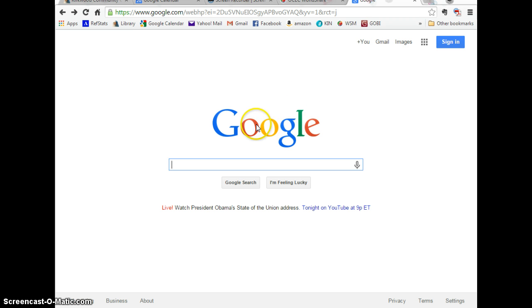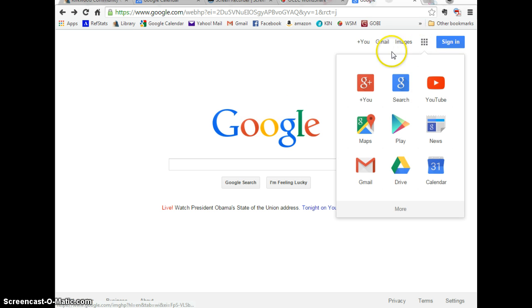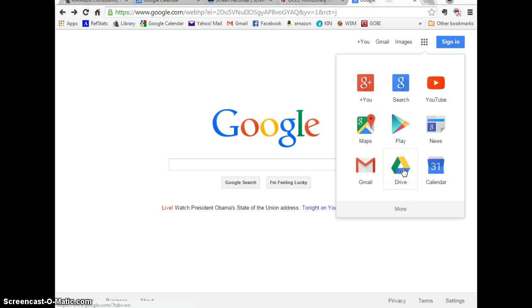If you start from the Google website, you can get to Drive right over here. Now you do want to use either Firefox or Chrome as a browser. Internet Explorer will not work well.